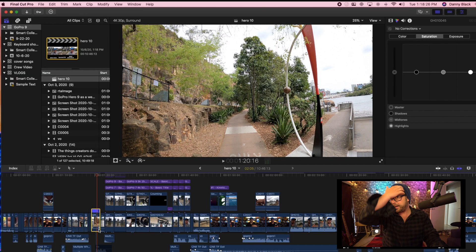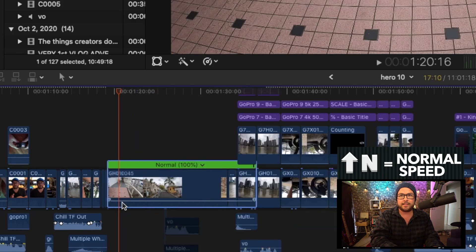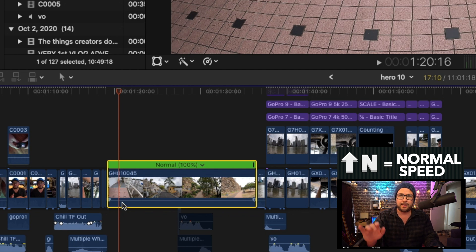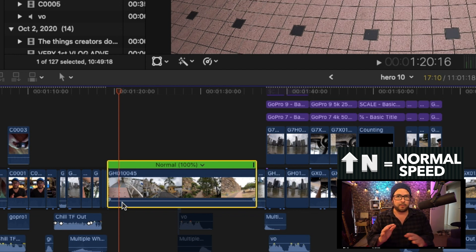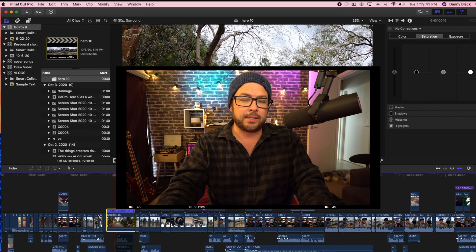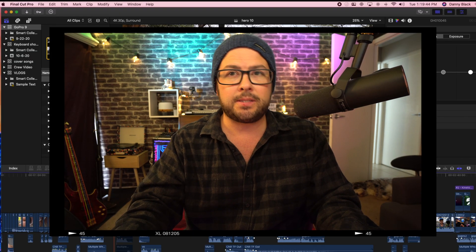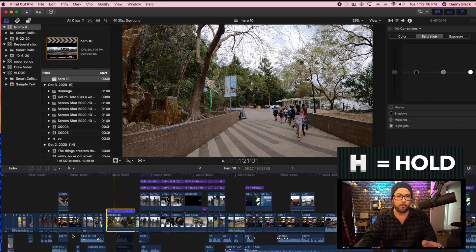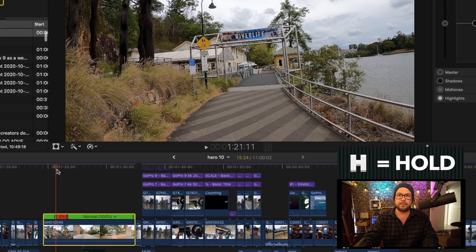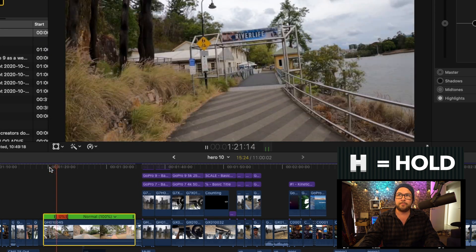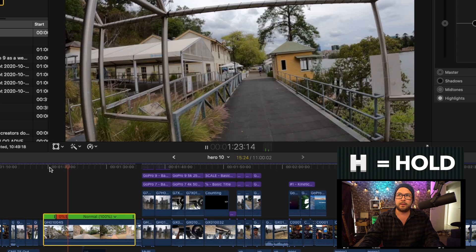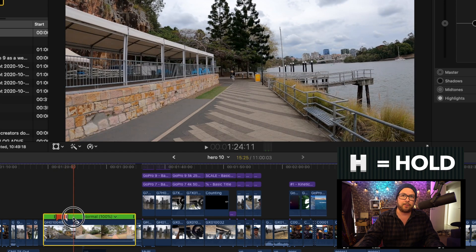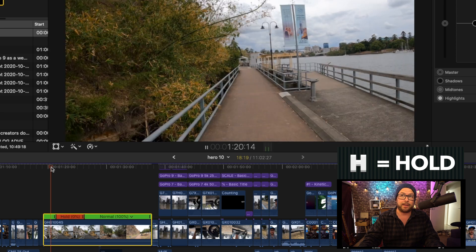Another really important one is shift N. And what that does is, no matter what you do with that edit, if you press shift N, it brings it back to normal. All the speeds and everything will just go back to normal. If you are a person that likes to put in freeze frames, the letter H is hold. I can press H and see that it holds that actual frame. And you can adjust how long you want that to be. That's actually very handy.